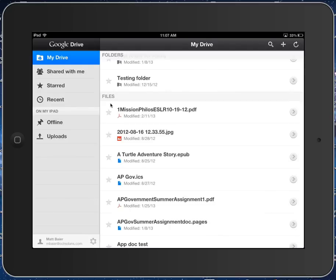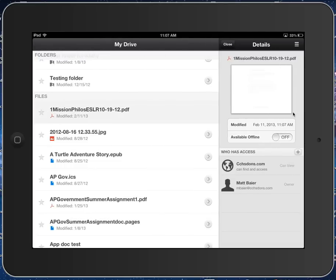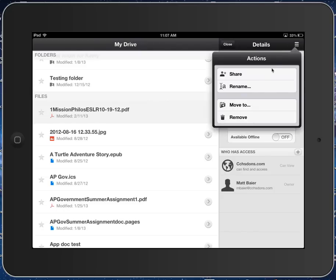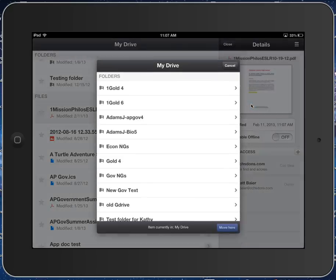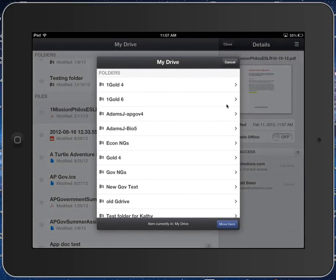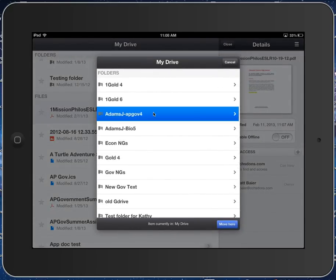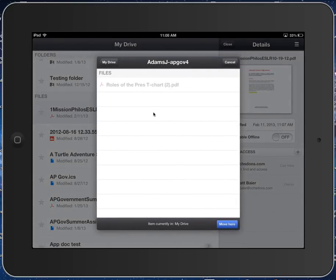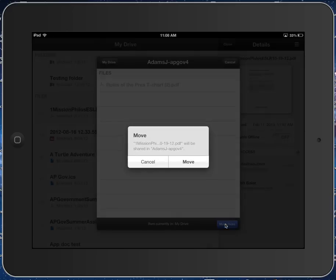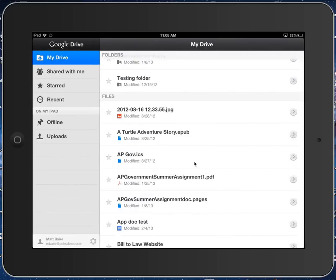And what I want to do is I want to move it into the folder that I have shared with my teacher for submitting assignments. So I'd hit this button here, and then up here I would select, and then I'm going to choose Move To. And then say this is a government assignment, so I would choose my AP Gov folder. And then down here I would choose Move Here, and then Confirm, hitting Move.